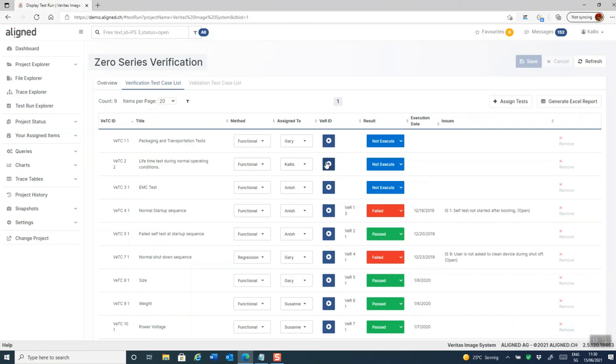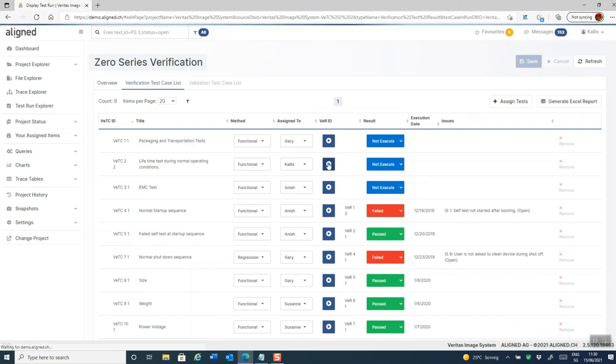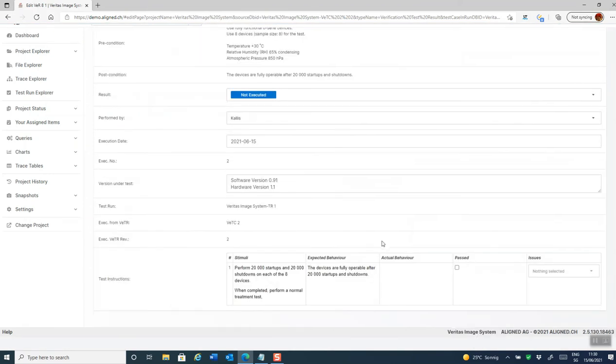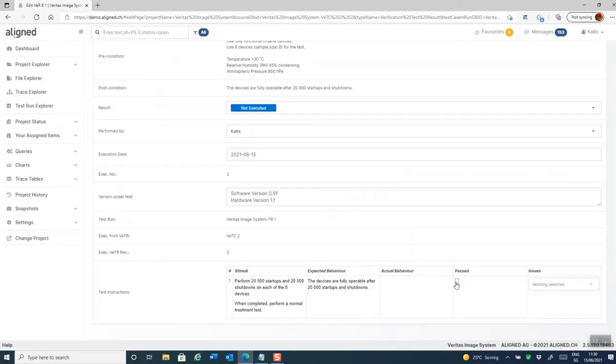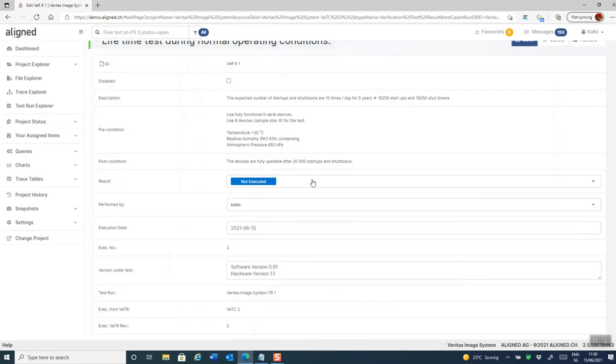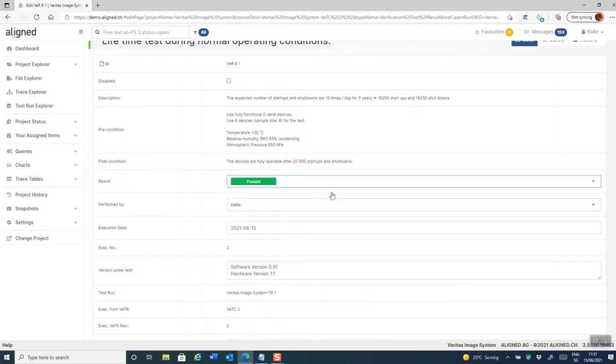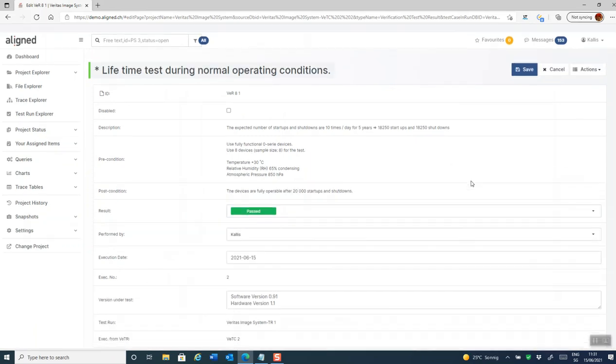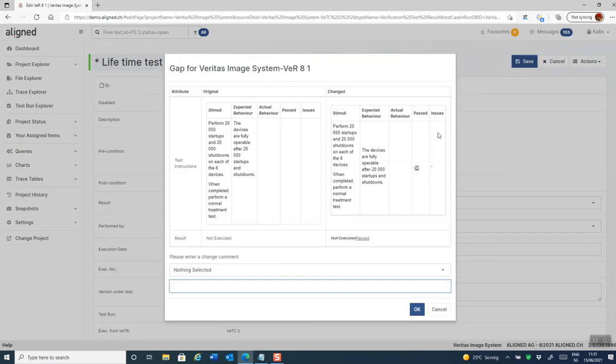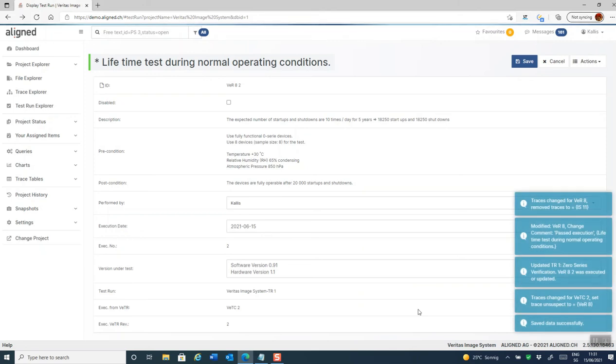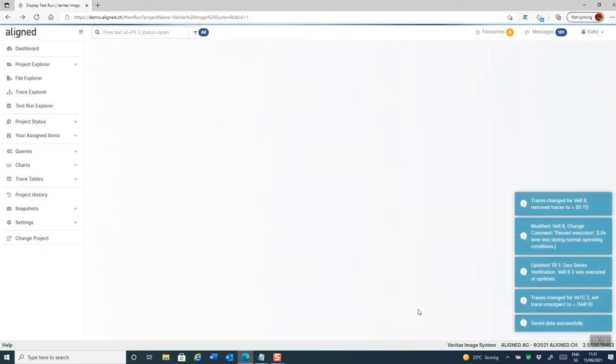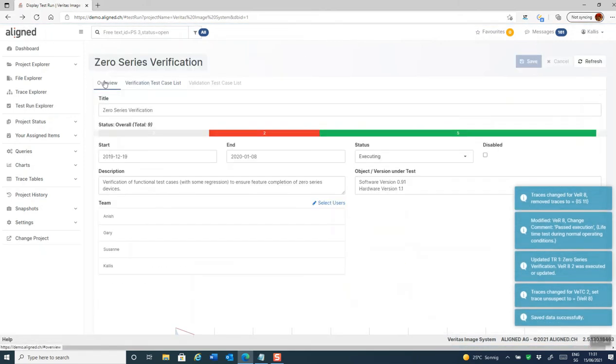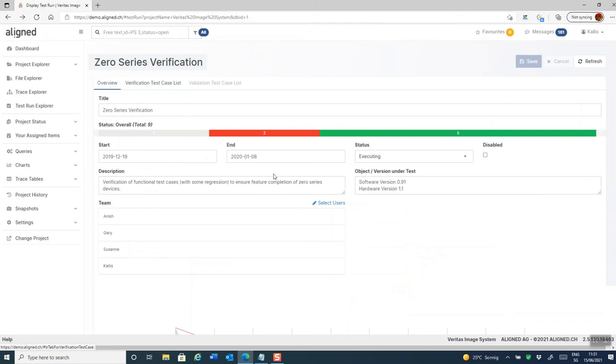So let's do that. And this time I'll pass the test. Click save. And we're done.